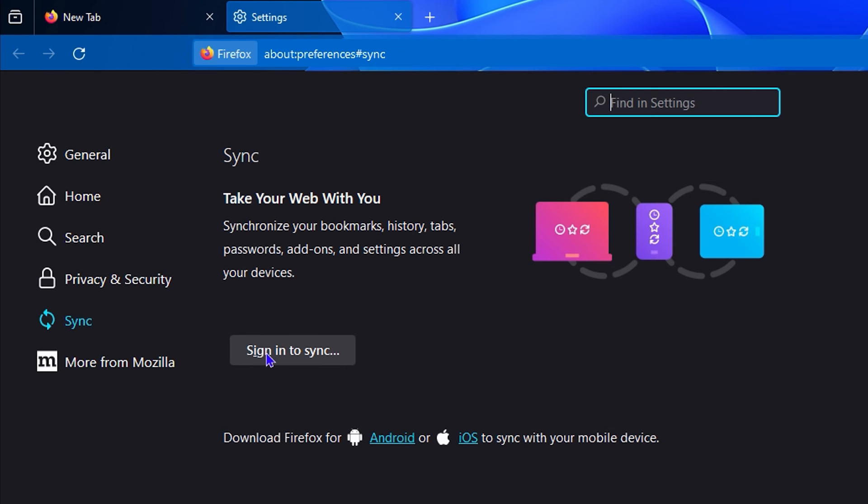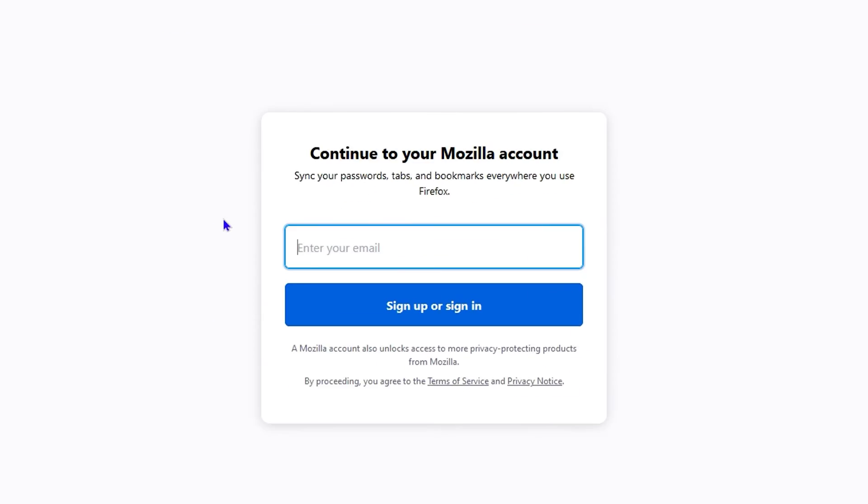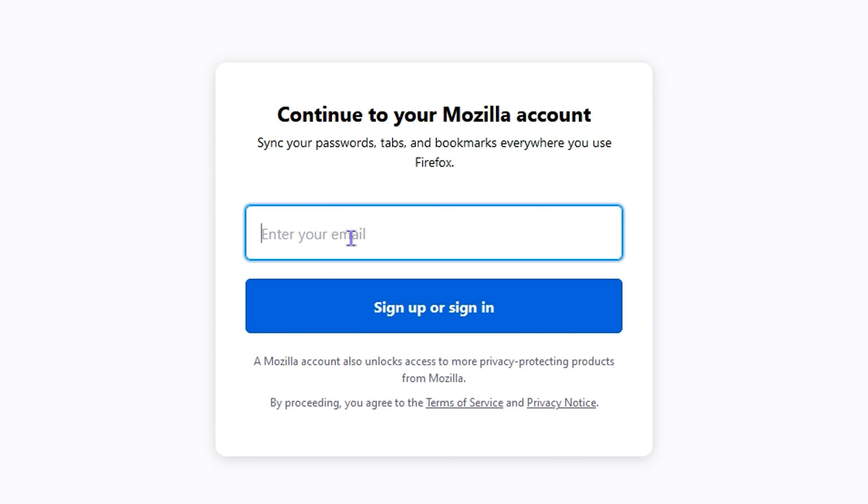Now if you click sign in to sync, you will be taken to this page here where you can fill in your email address. That email address will be detected if you have an account.